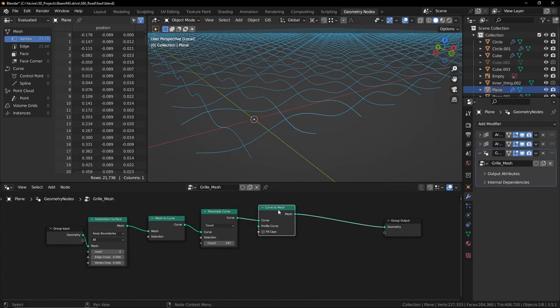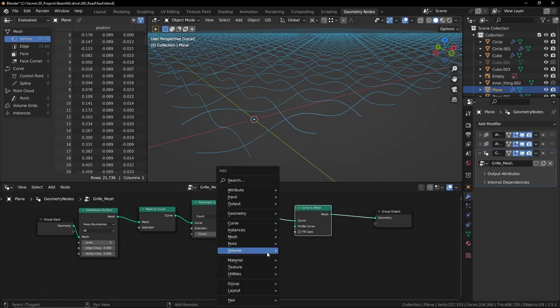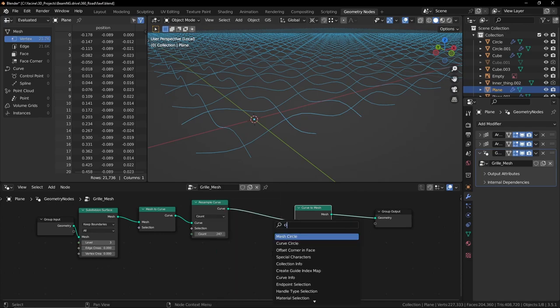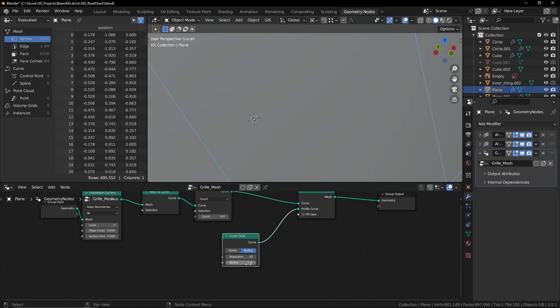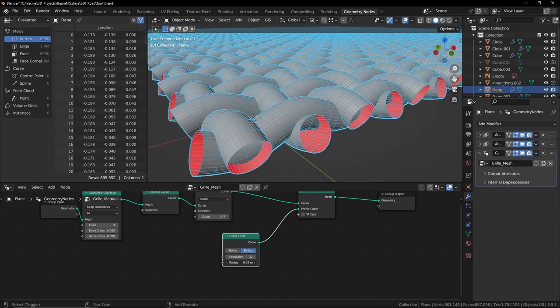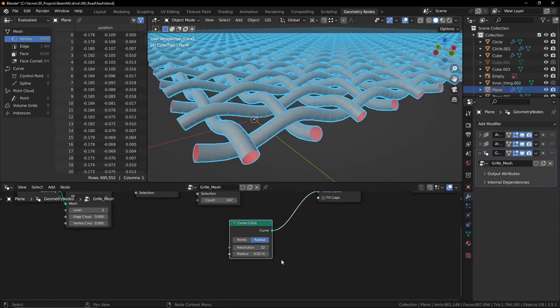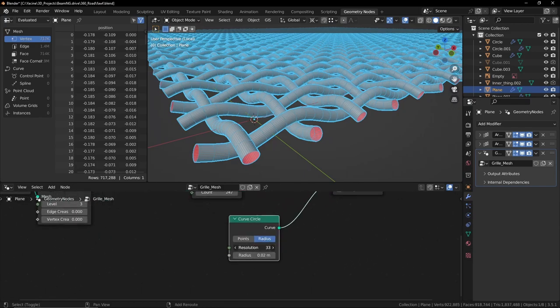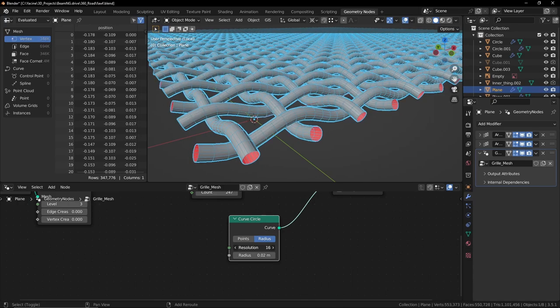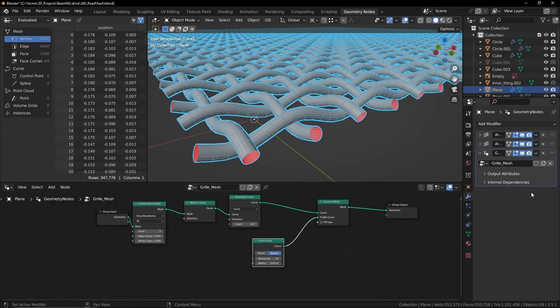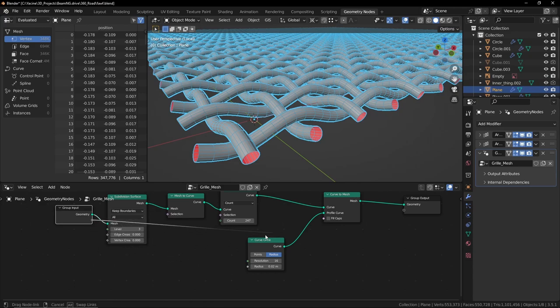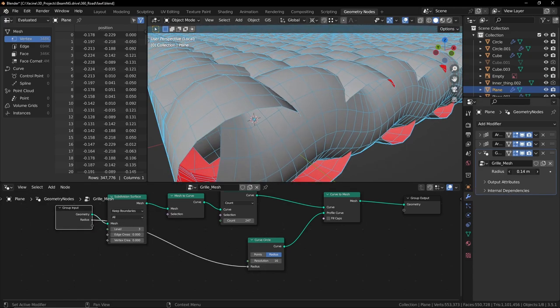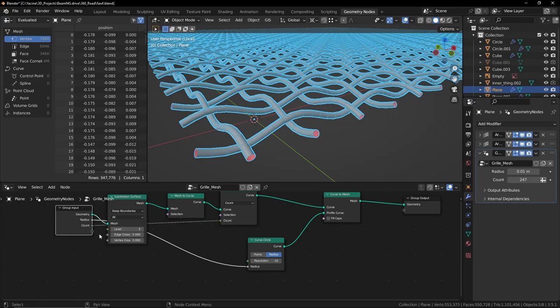But we need a tube, so we need a circle for the profile. Shift A, search for Circle. Curve Circle. All right, so let's reduce the radius like so. Brilliant. I think that's all we need. We have control over the resolution here and control with the count here. To access all these values the modifier here we can plug this here and now we have access to the radius. That's very good. And now let's plug this to the count as well and to the resolution. Yeah, now we have control over all these values, brilliant.